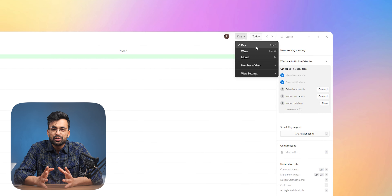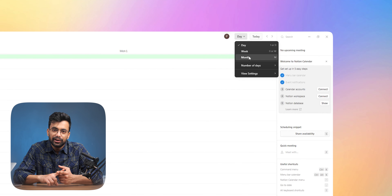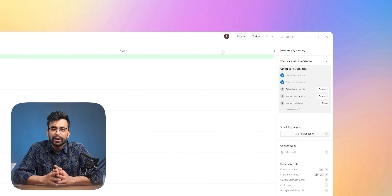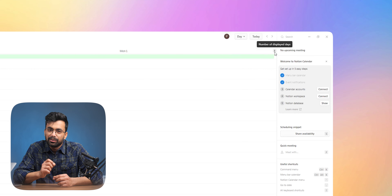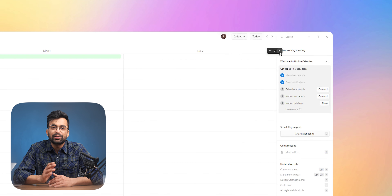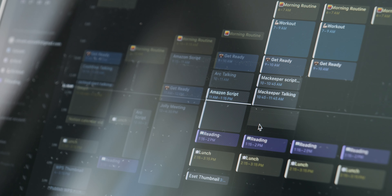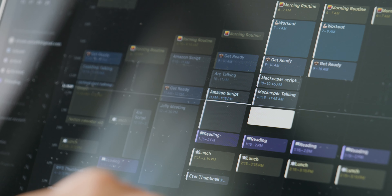We get the option to choose between day, week, and month view from the top right corner, along with the option to choose a specific number of days in the week view. I like to keep it at 7. You create events just like you would on Google Calendar by dragging on the day.